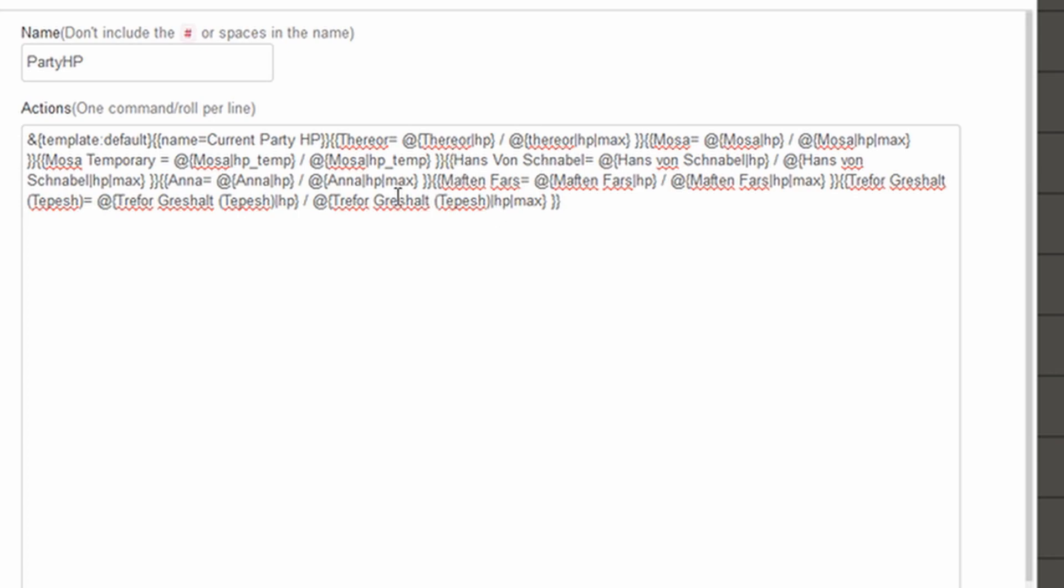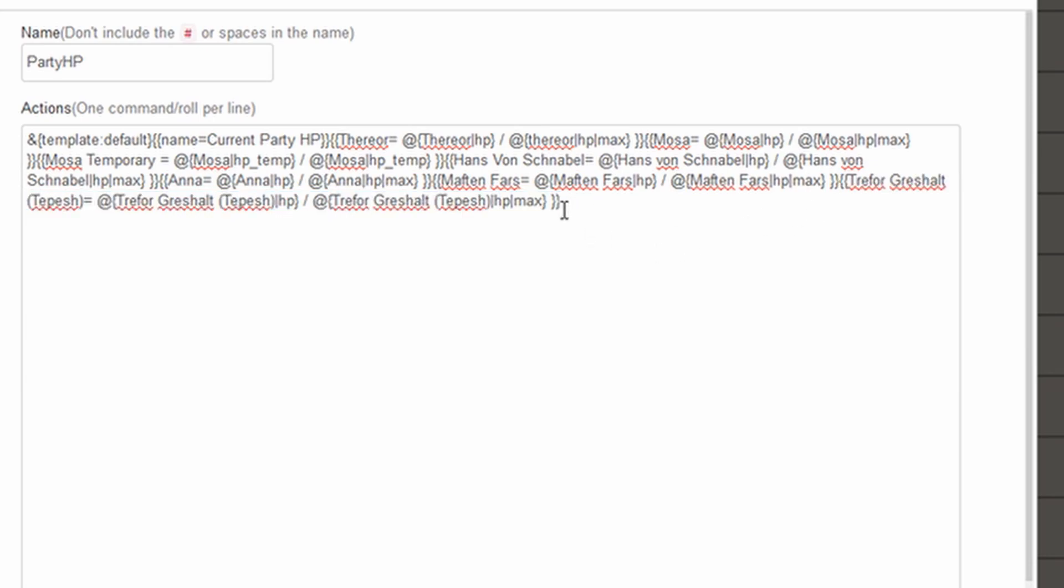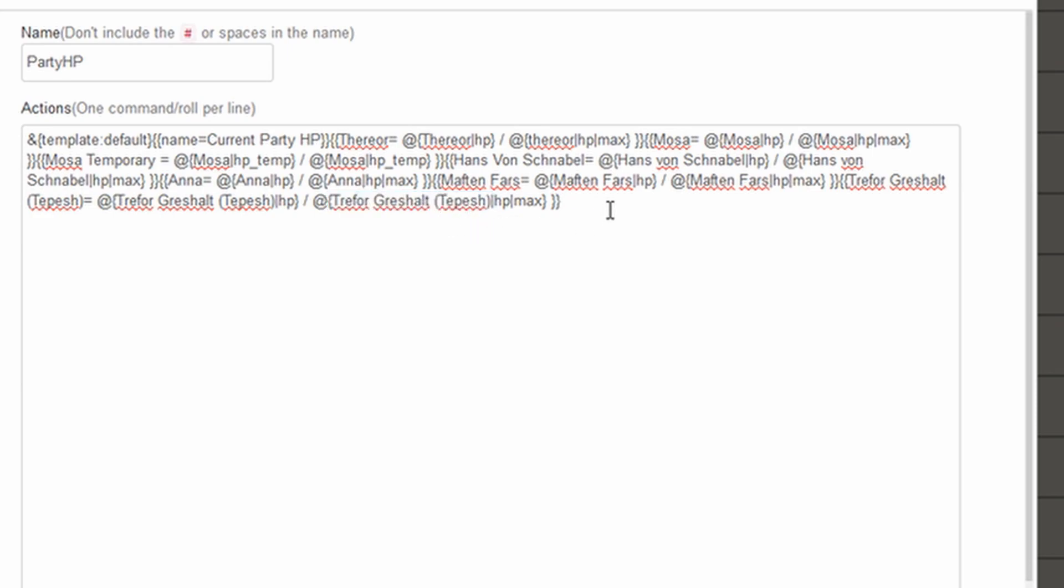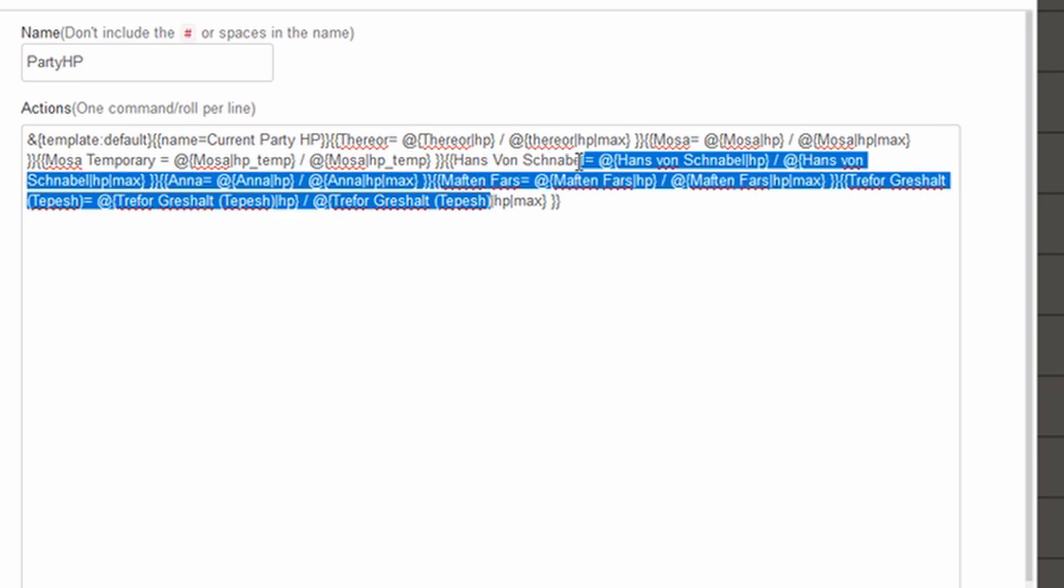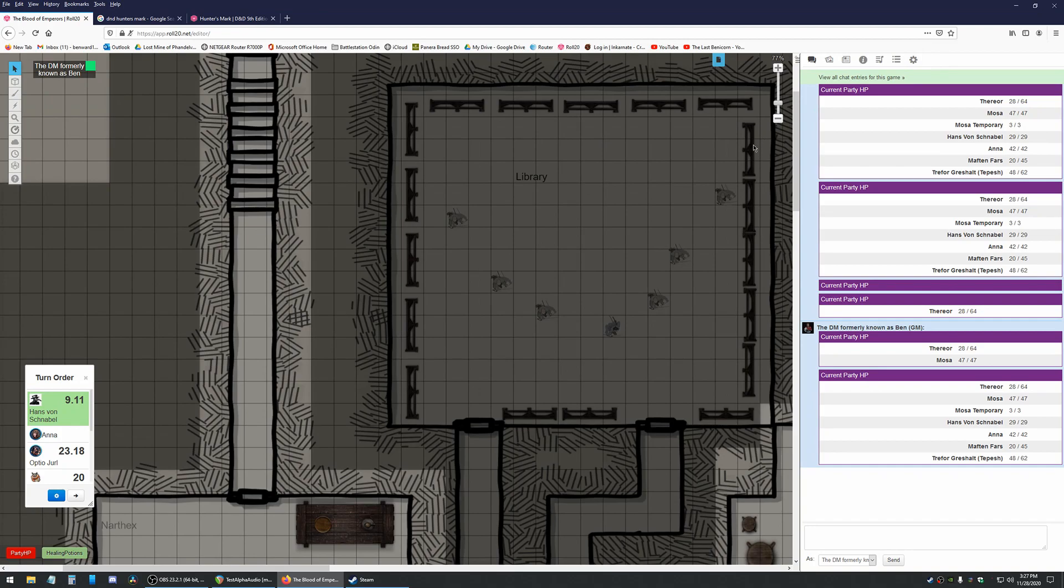One of the confusing parts, and you might notice it here on the very end with our Trevor character, you have to use the precise name from the character sheet. So in this case, Trevor's actual full name is Trevor Grushalt space, parentheses, Tepish, parentheses. So that gets a little annoying with the macros. Keep that in mind when you name your characters. And if you change your characters' names, it will break the macros. So please don't do that.